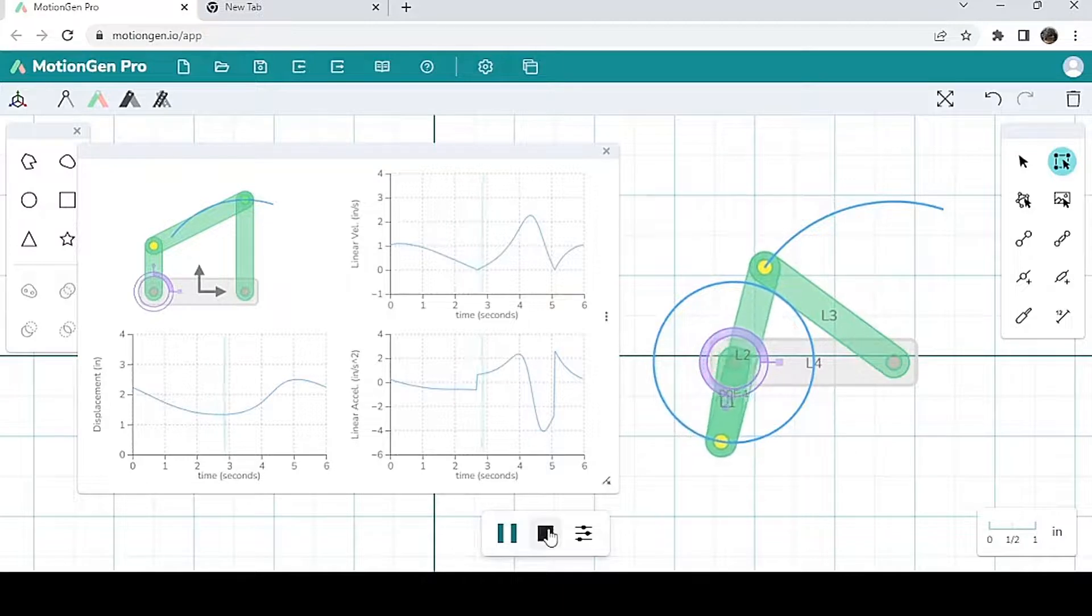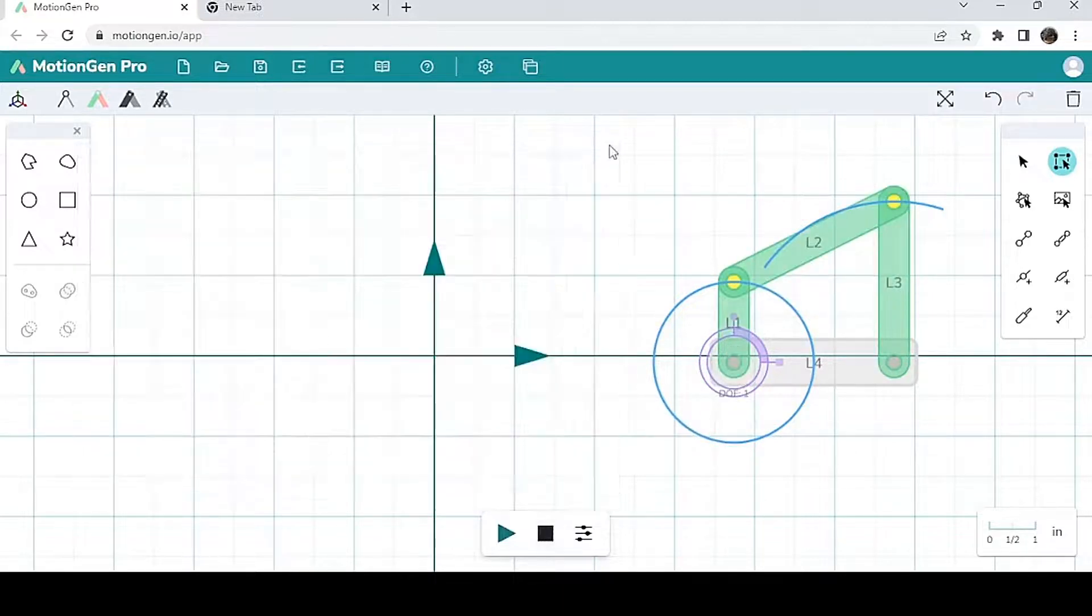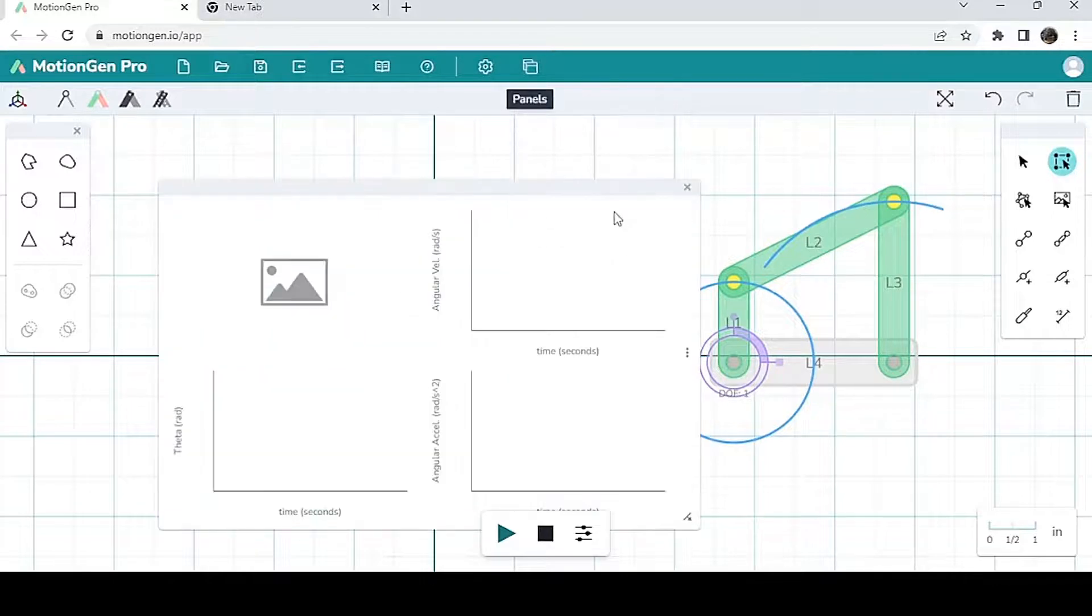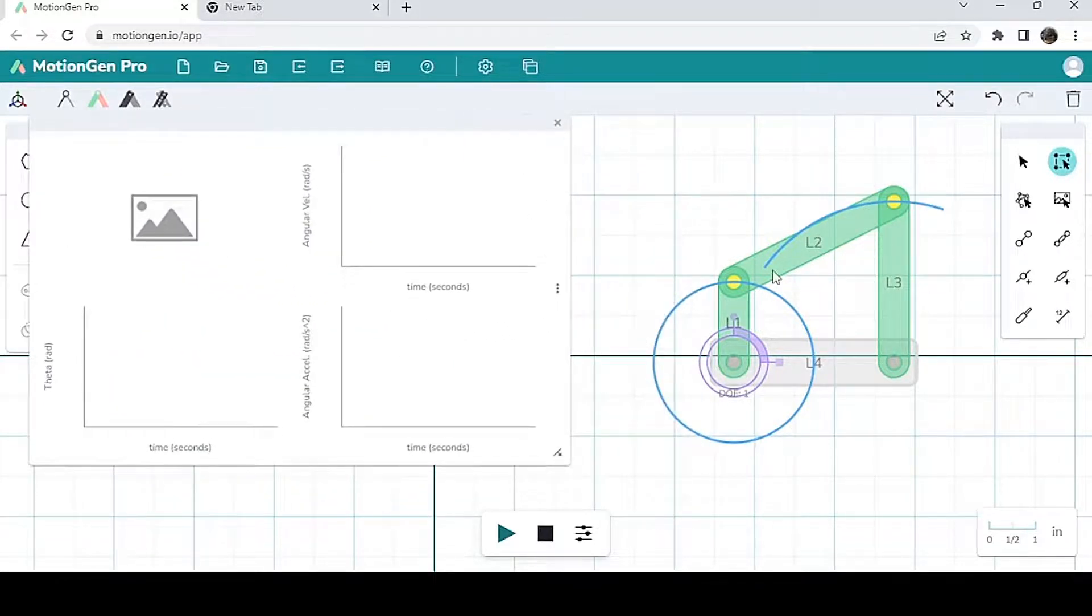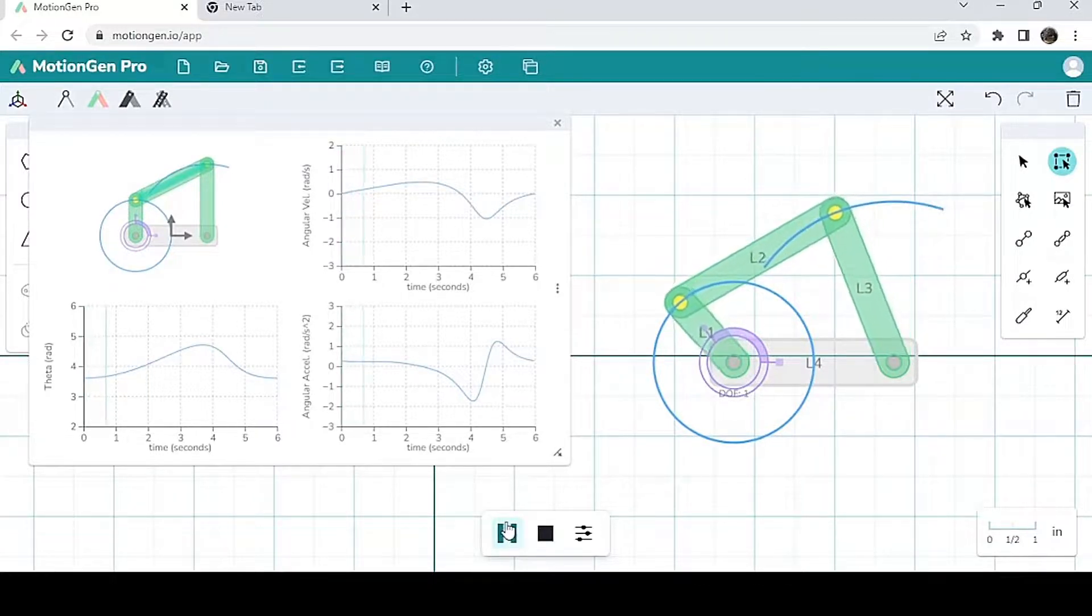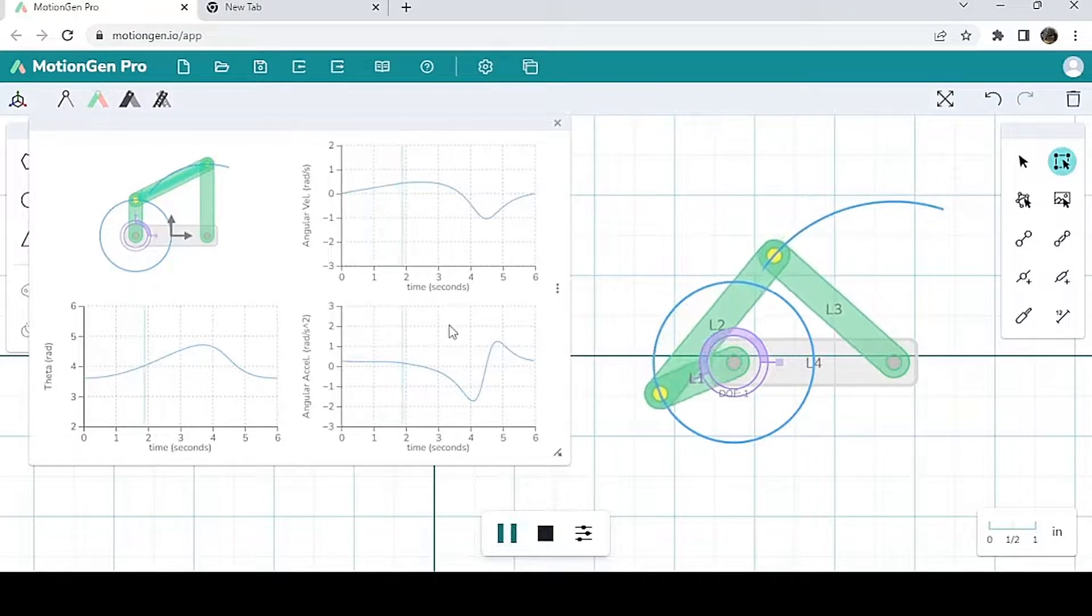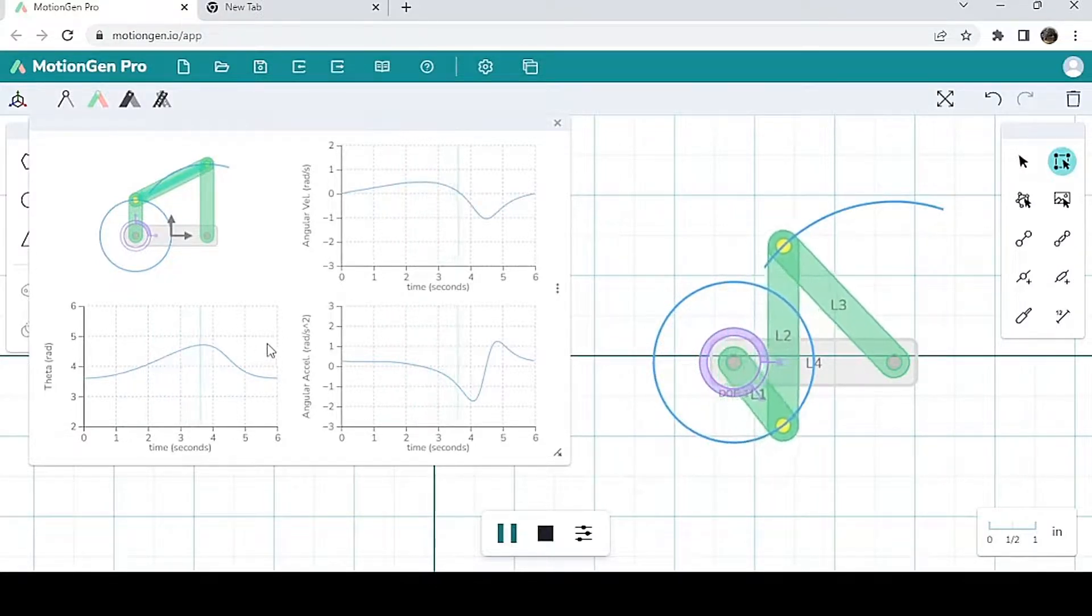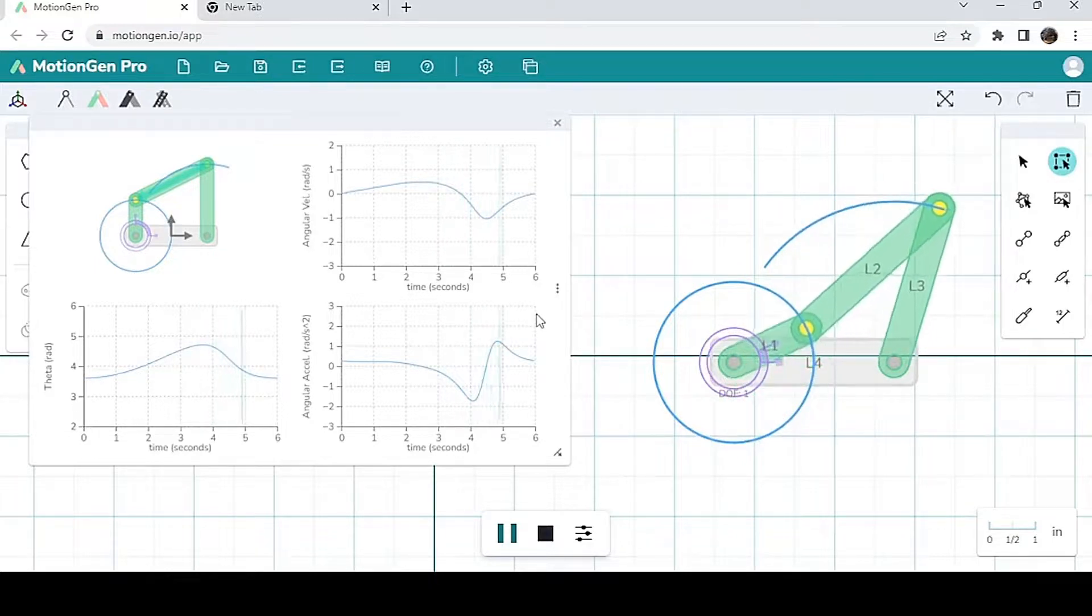Now let's stop this and look at a link graph. So I'm going to go to a link graph, select the link, and again, it'll tell me all the information about its angular acceleration, angular velocity, and angular displacement theta.